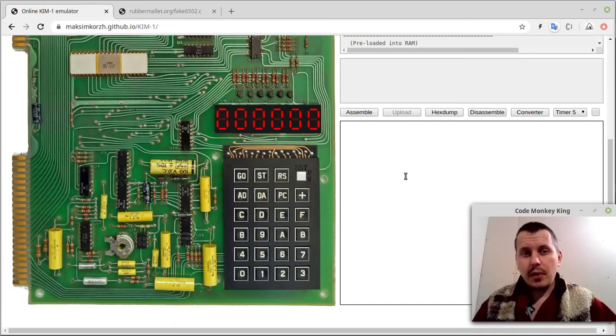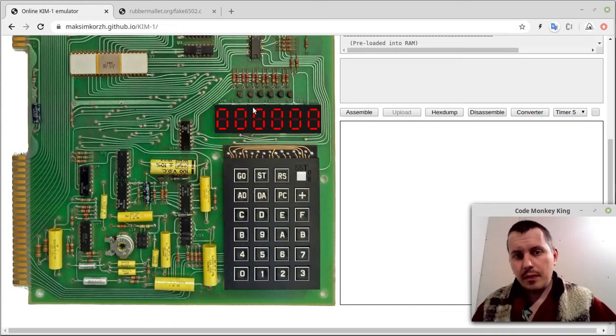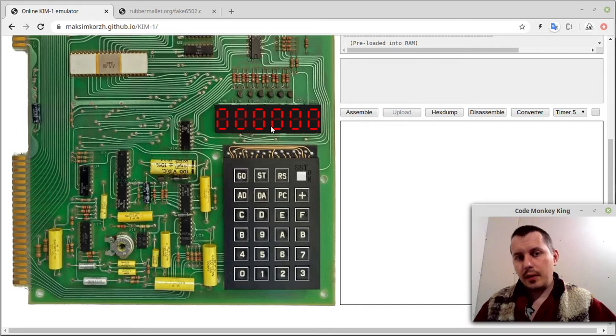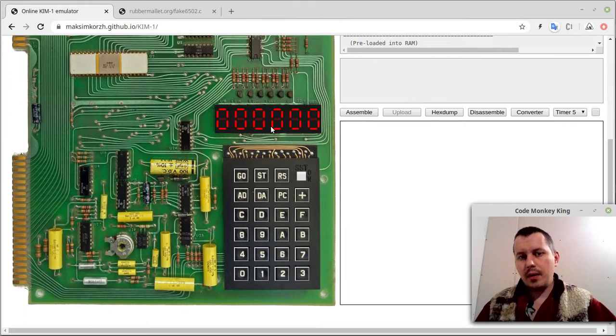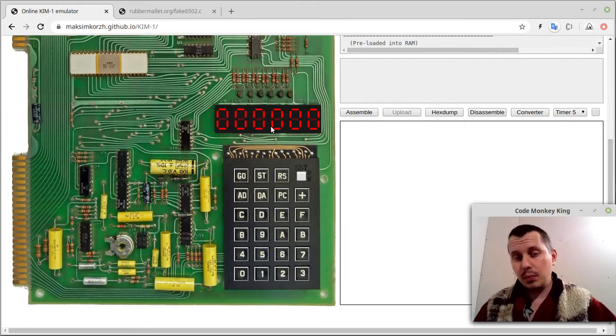Hey, what's going on guys? Komeki Keynes here. After completing this online Kim-1 emulator in JavaScript, I want to build the same thing but an Arduino-based one.